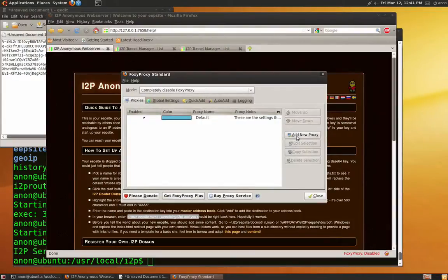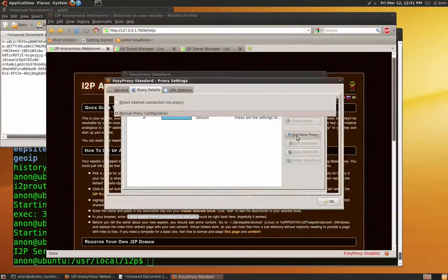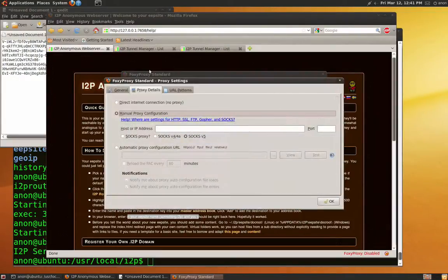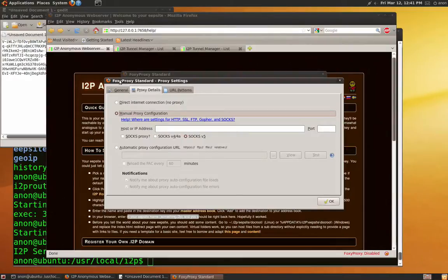Remember that you will need to use FoxyProxy, an add-on for the Firefox browser, to enter the darknet of I2P.